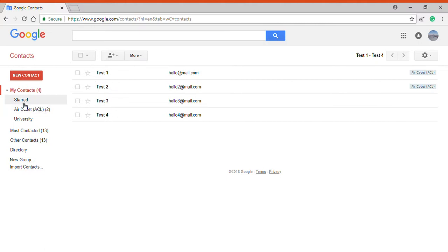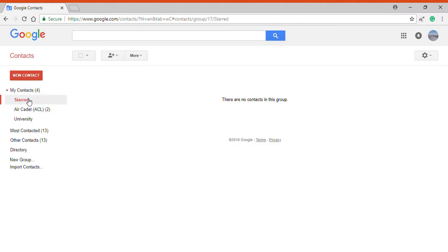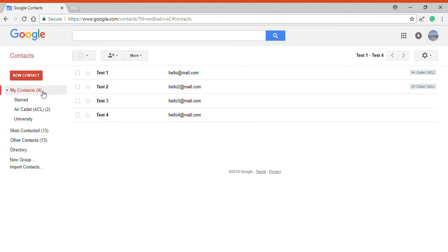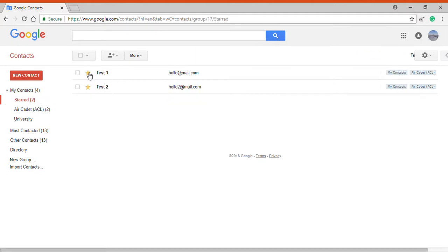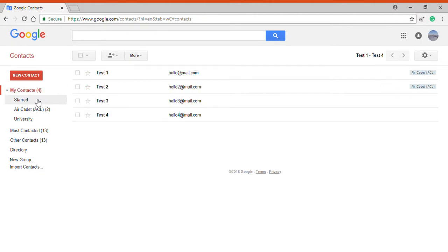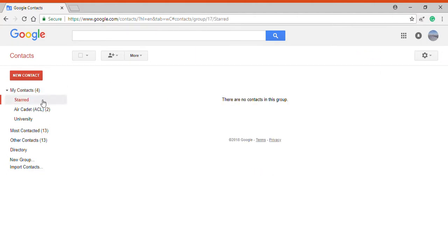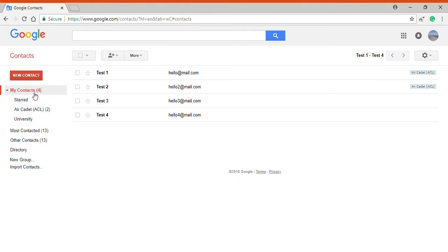Now if I go down here, there's a starred menu, and just like emails, if I star any of these - let's say test one and test two - then they'll appear in the star section. If I unstar it, then they disappear.